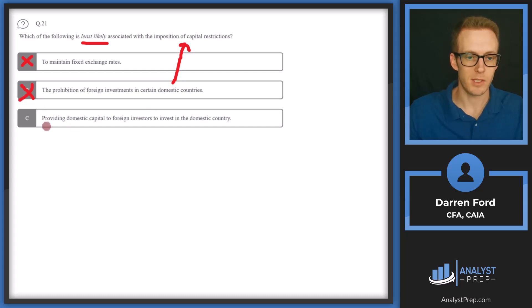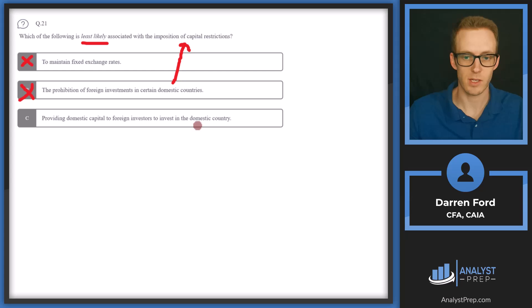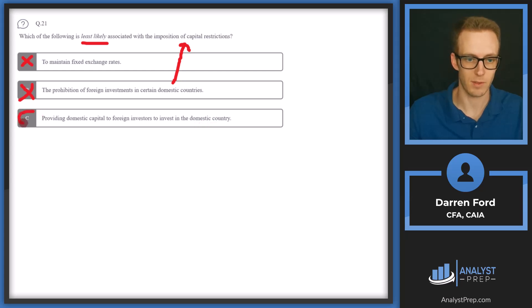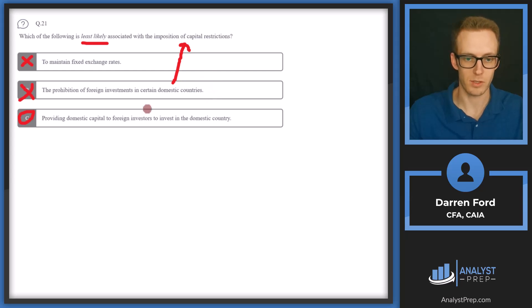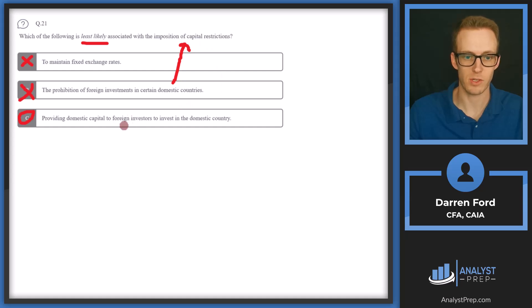And then C, providing domestic capital to foreign investors to invest in the domestic country. This will be our correct answer. This is essentially the opposite of capital restrictions since that's normally going to be imposed on foreign investors. Answer C.